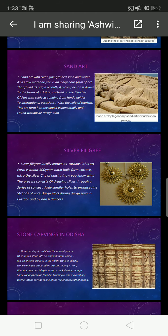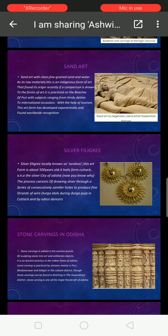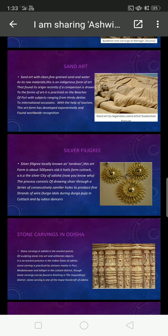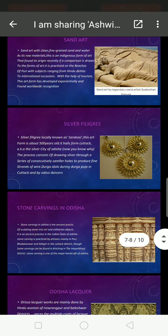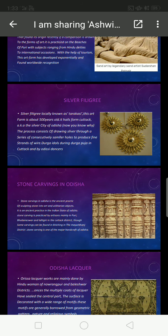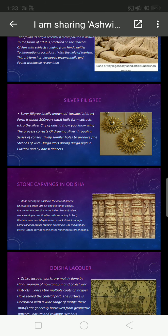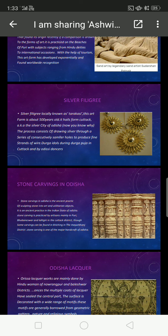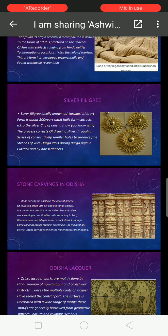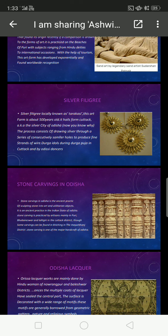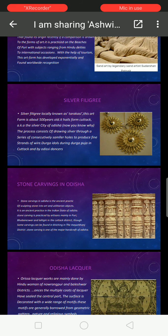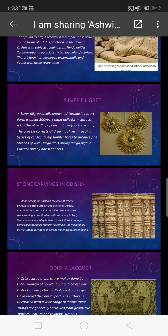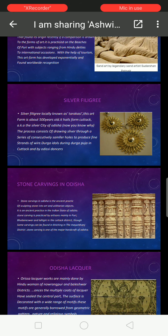Now we will move on to stone carving in Odisha. Stone carving in Odisha is an ancient practice of sculpturing to art and utility objects. It is an ancient practice in the Indian state of Odisha. Stone carving is practiced by artisans mainly in Puri, Baneshwar, and Lalitkiri in the Cuttack district, and can also be found in Kiching in the Mayurbhanj district. Stone carving is also a major handicraft of Odisha.